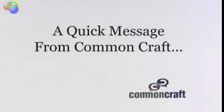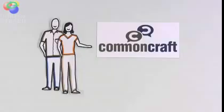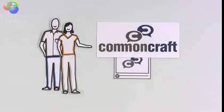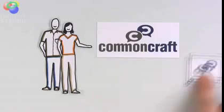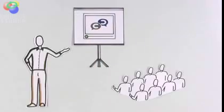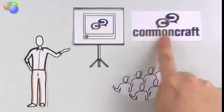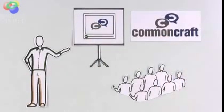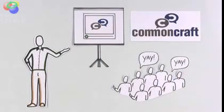First, a quick message from CommonCraft. This video comes in versions designed for use in training and education. Find them at CommonCraft.com.